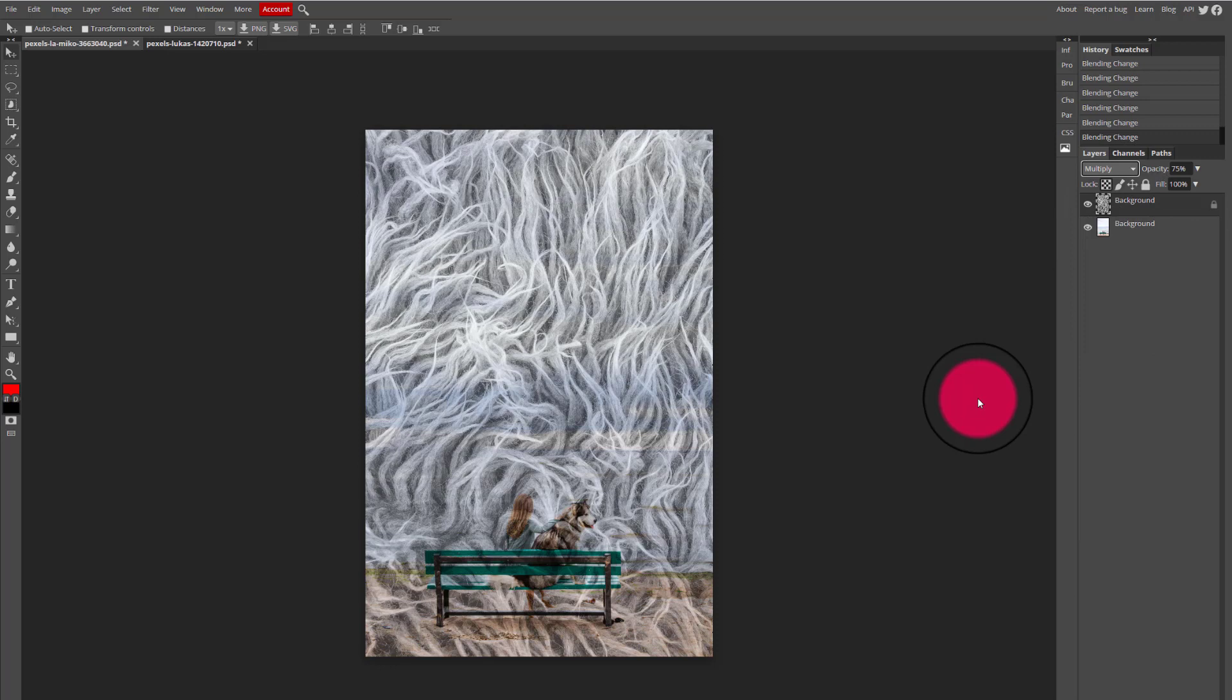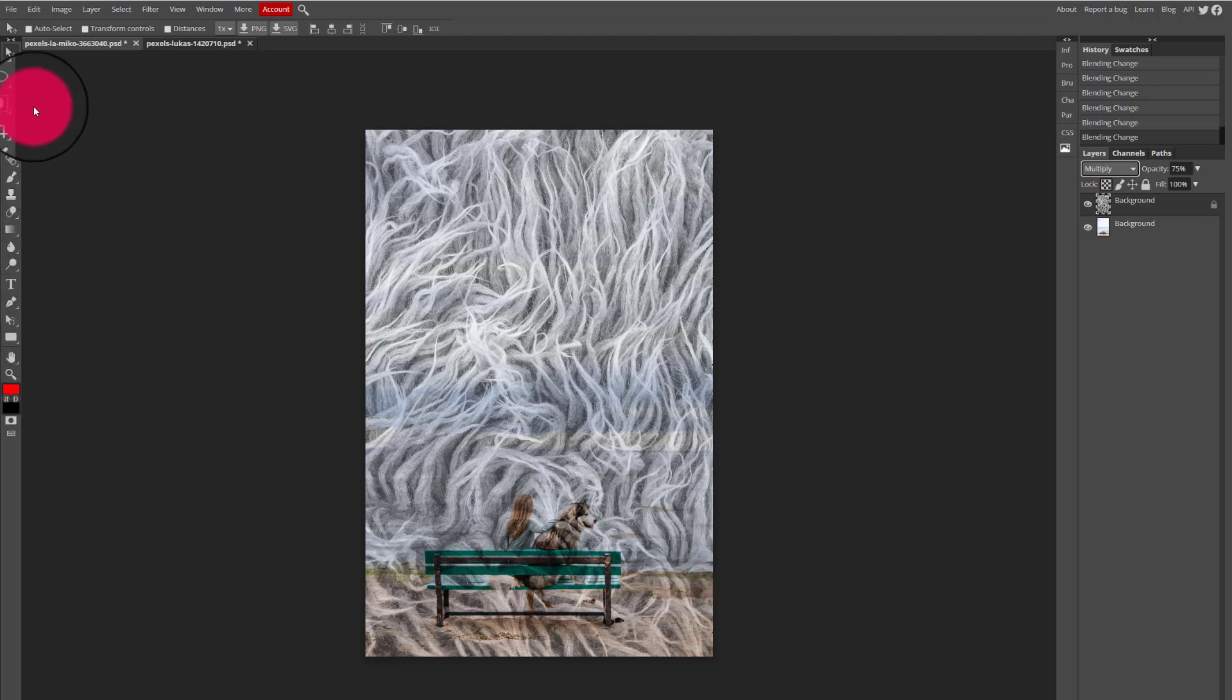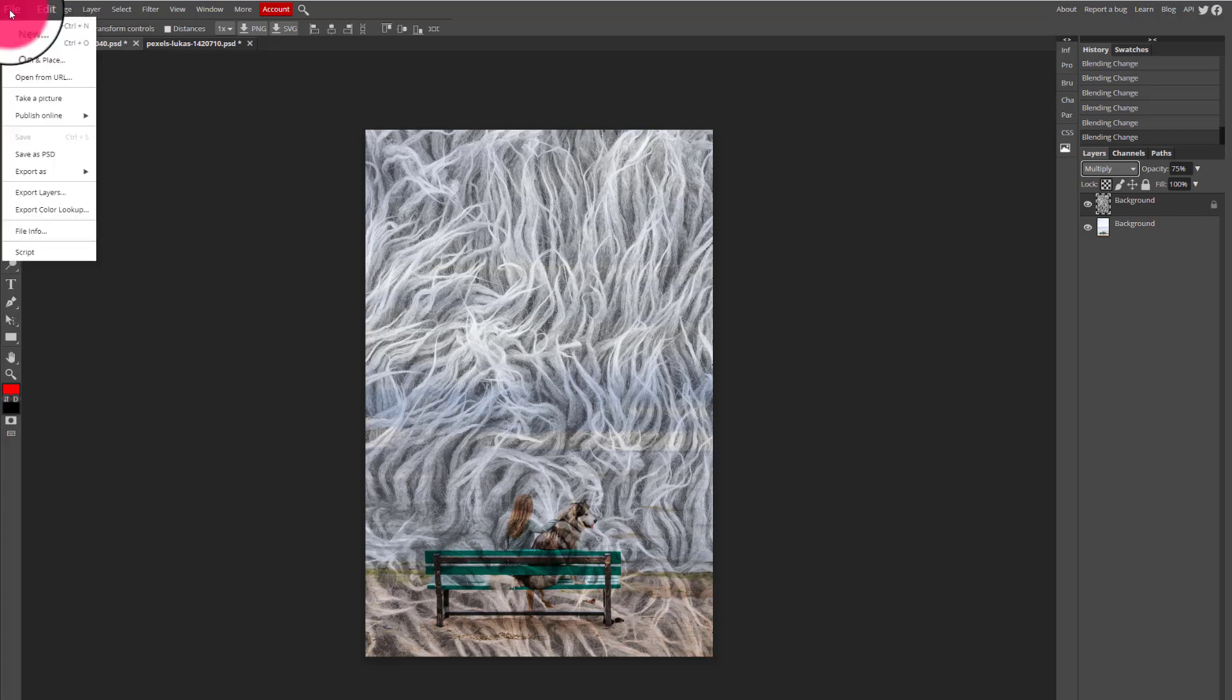Okay, now that I'm happy with how the final image looks, I can go ahead and export my final draft. To do so I'm going to go to the file menu at the top of my workspace, select export as.